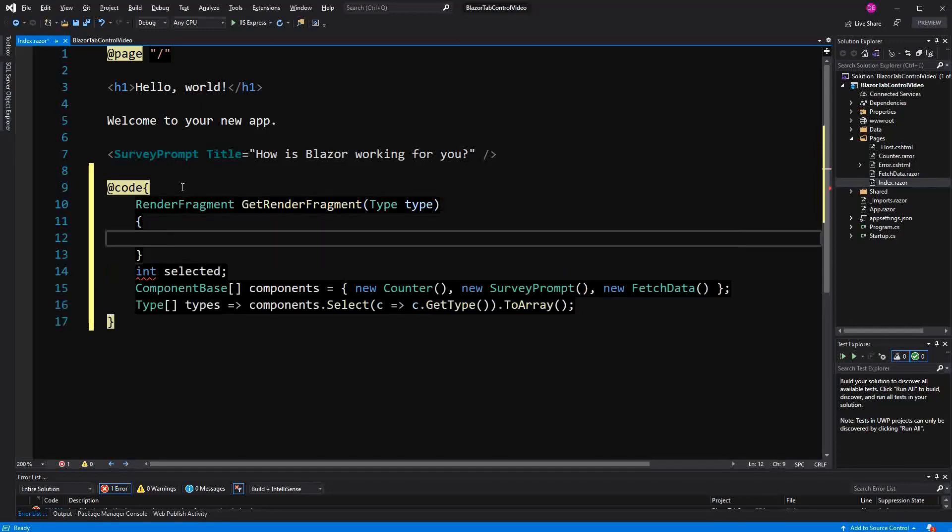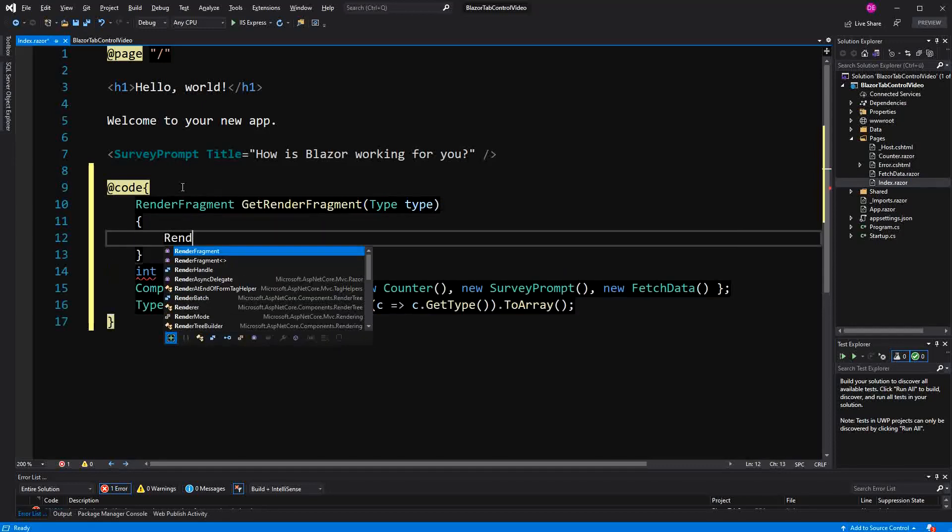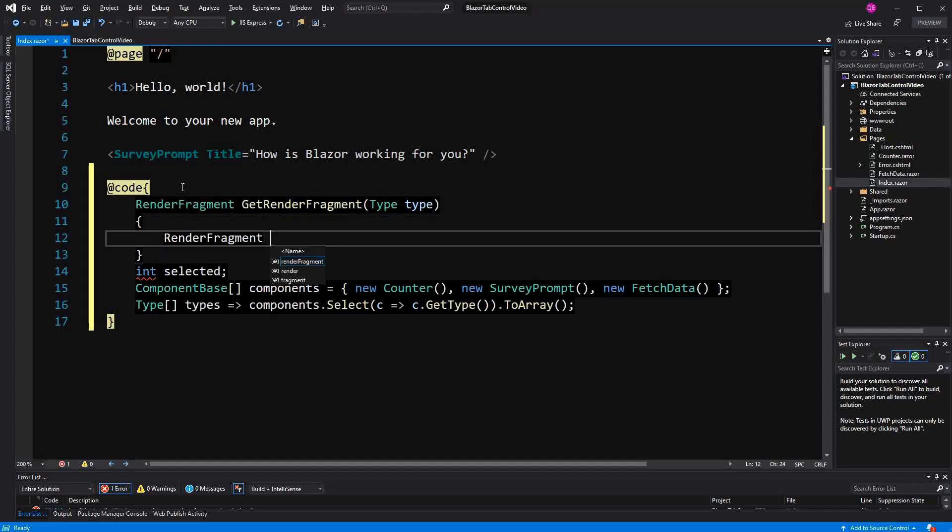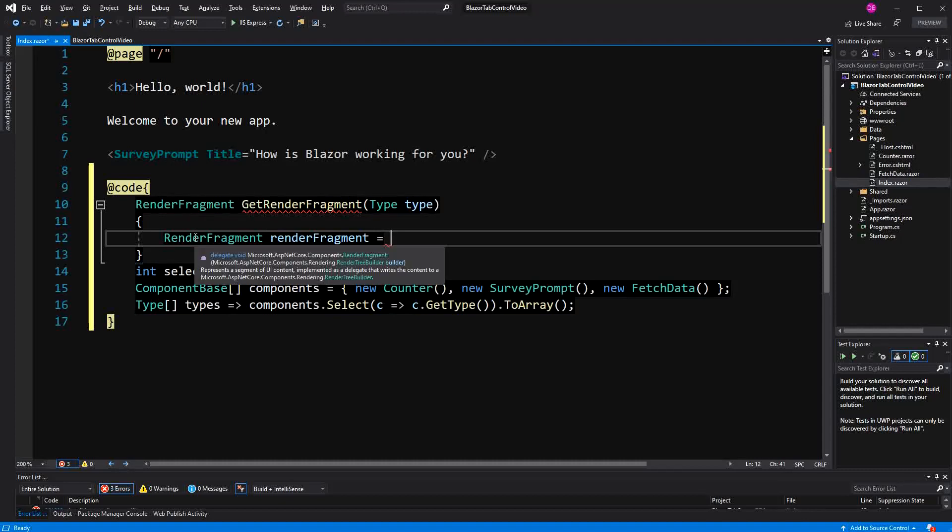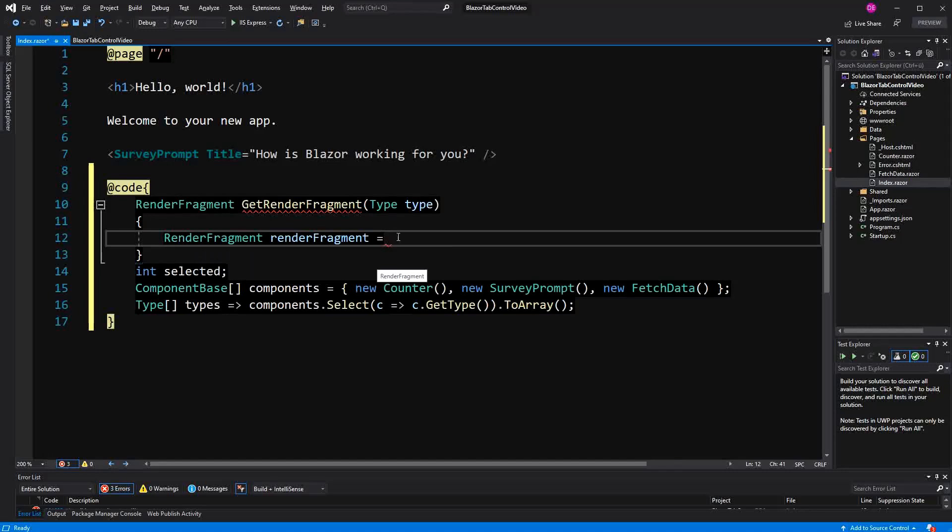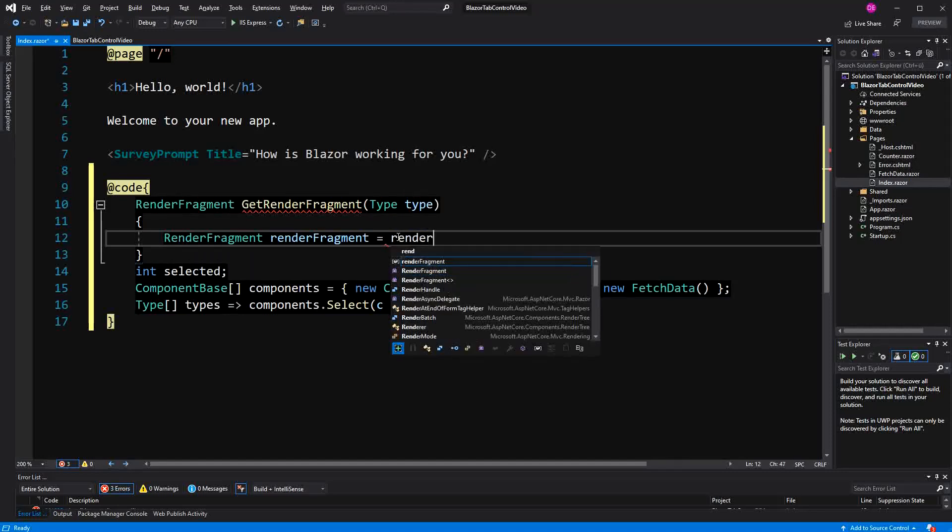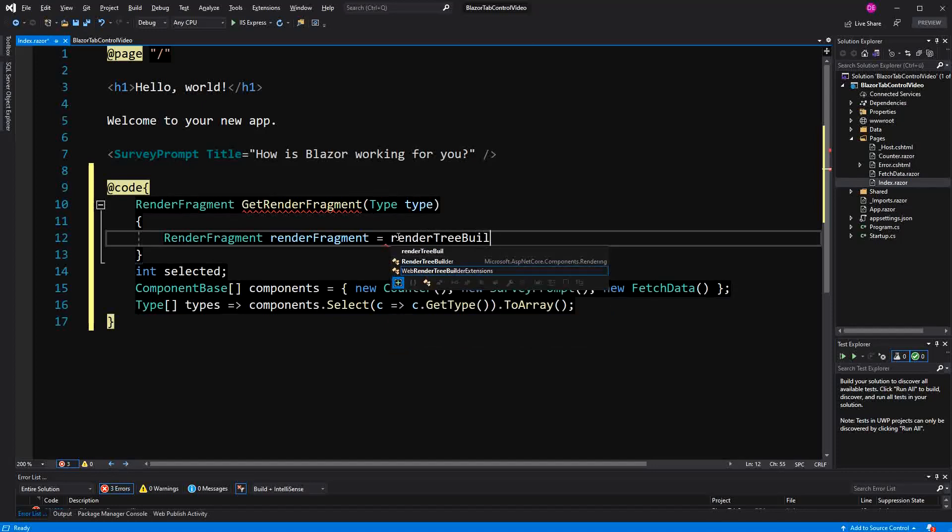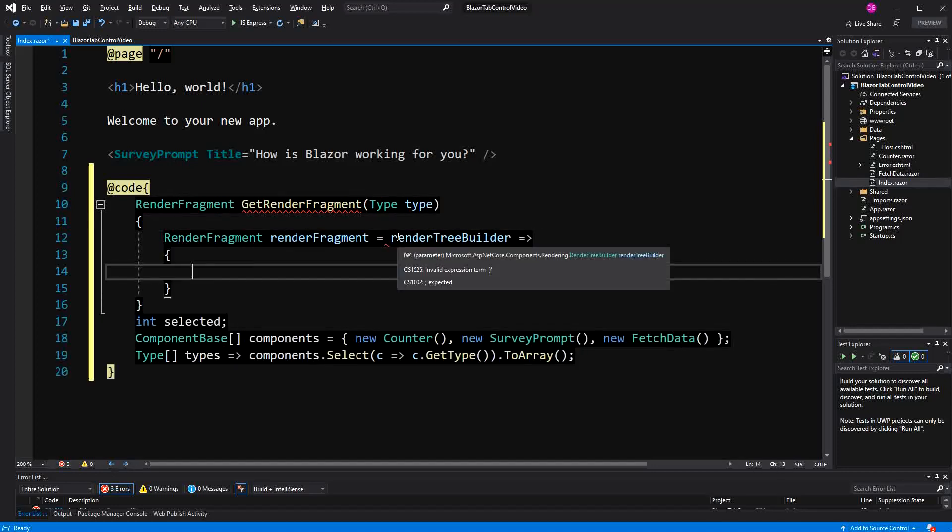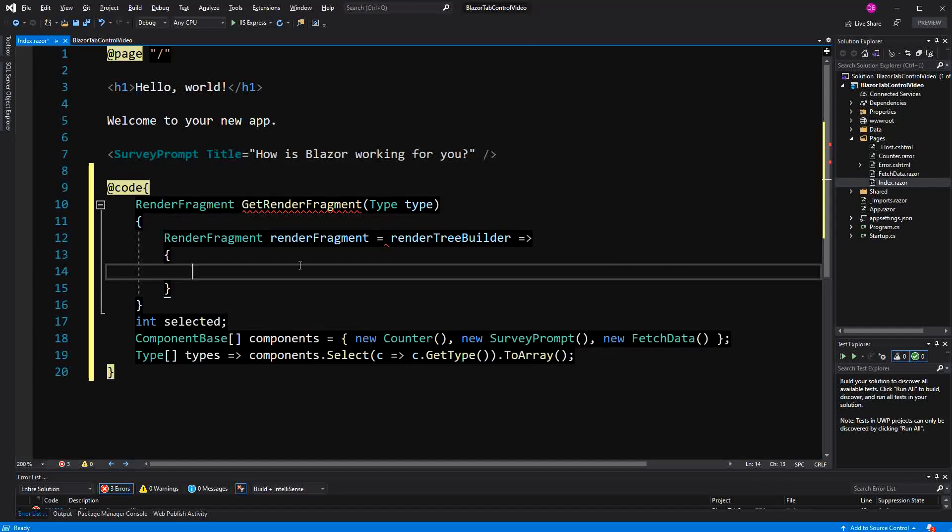First I'm going to create a RenderFragment before I'm going to return it. Now you may ask yourself, what is a RenderFragment actually? Actually, it's a delegate type that is returning void and is expecting a RenderTreeBuilder as an argument. So in here, I call it RenderTreeBuilder, and then I'm using the lambda syntax to define a delegate instance.